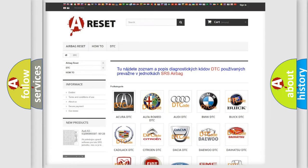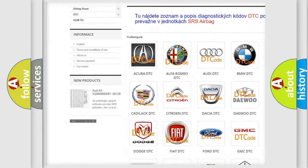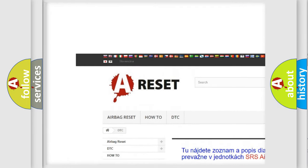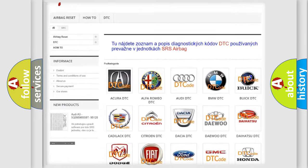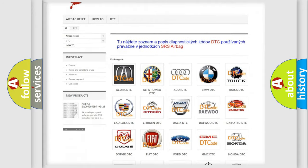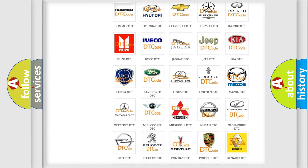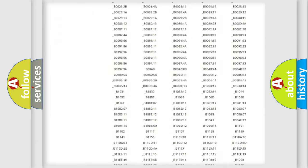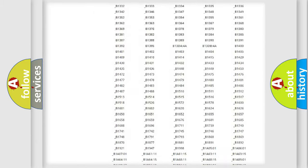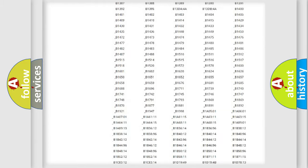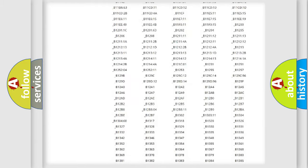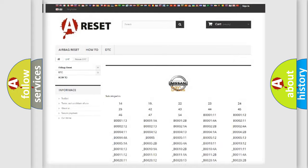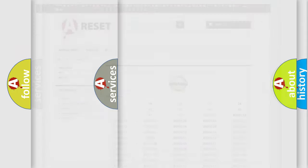Our website airbagreset.sk produces useful videos for you. You do not have to go through the OBD2 protocol anymore to know how to troubleshoot any car breakdown. You will find all the diagnostic codes that can be diagnosed in Nissan vehicles, also many other useful things.